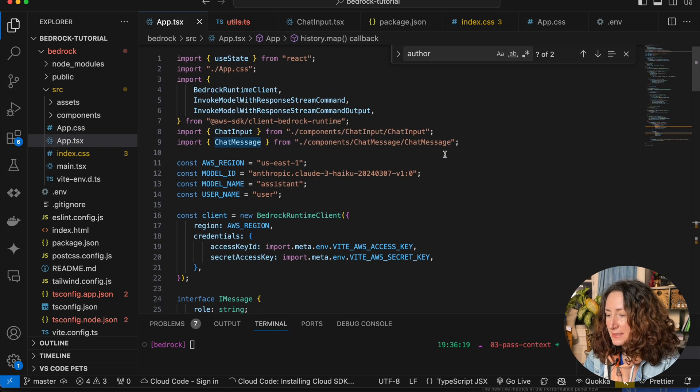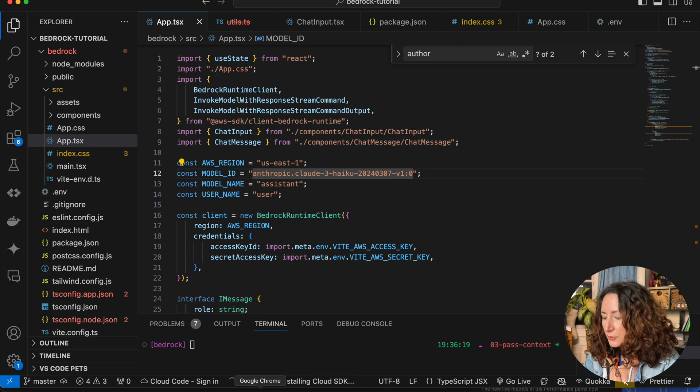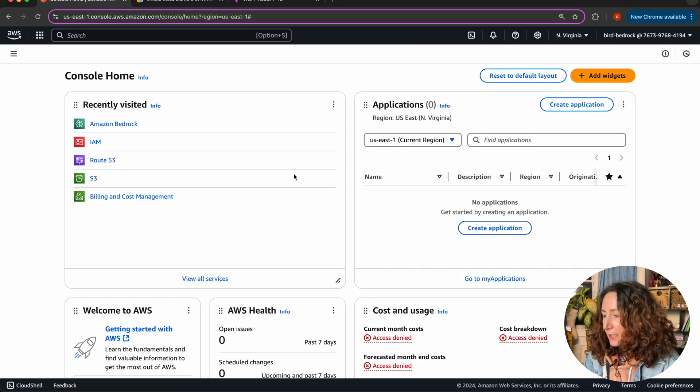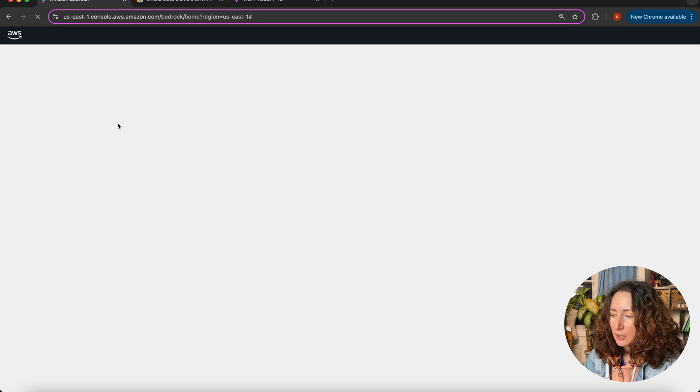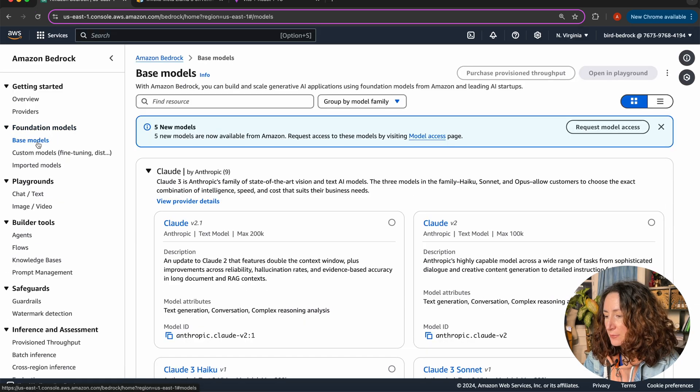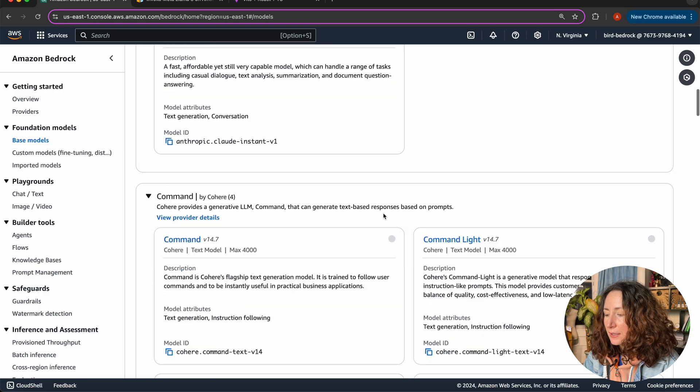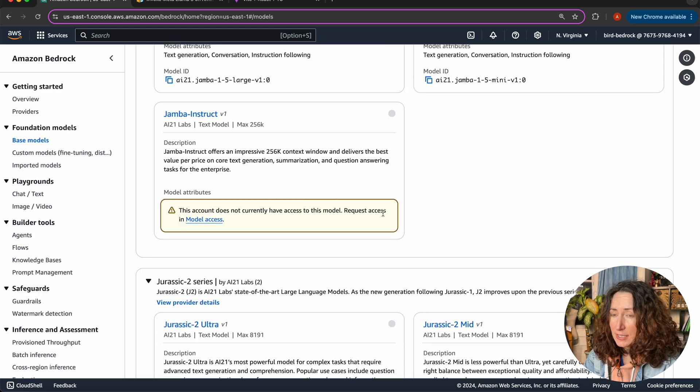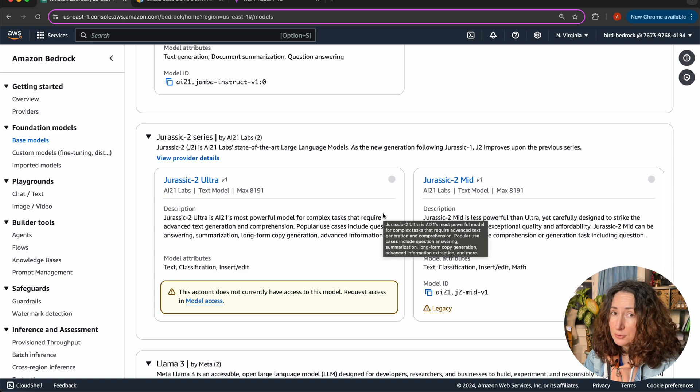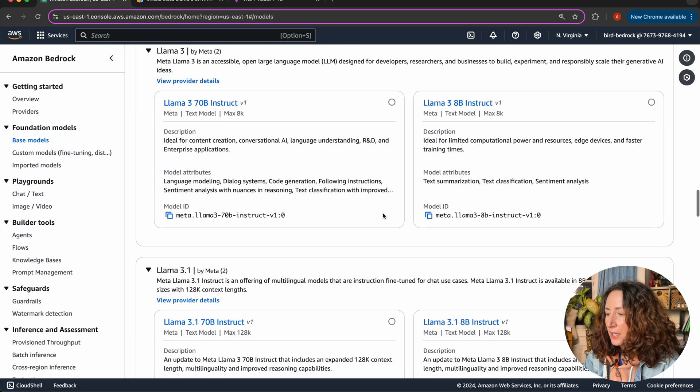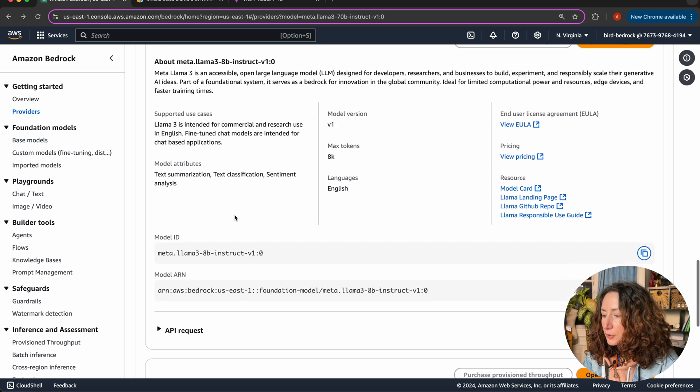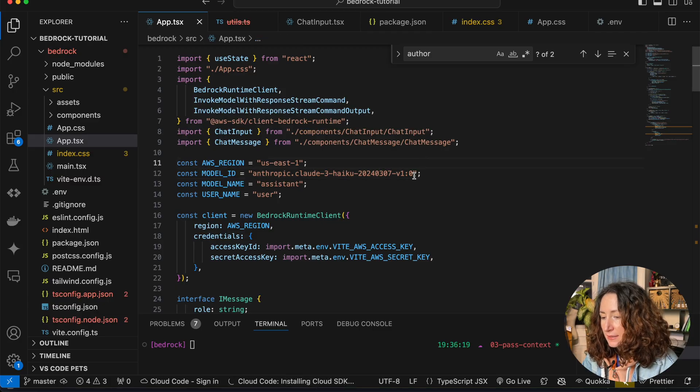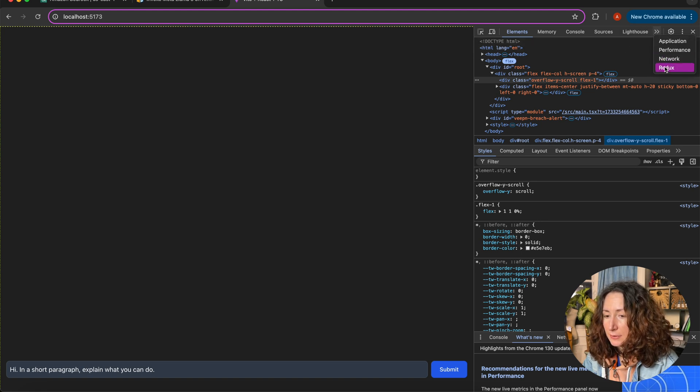So, let's try and replace our Anthropic Cloud model with Llama. To do that, we will go back to AWS console and in Bedrock we will go to base models. And here you will need to request access for any model you want to try. Again, I already showed you how to do it in the first video of this tutorial. Here I already requested access to Llama model. And now I'm going to copy the model ID for Llama model and replace the Anthropic one here.